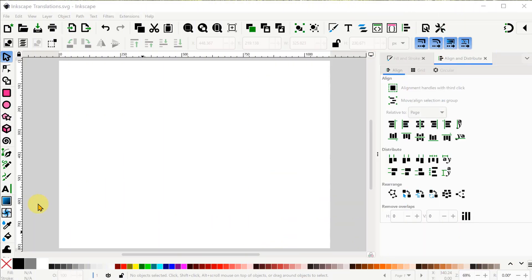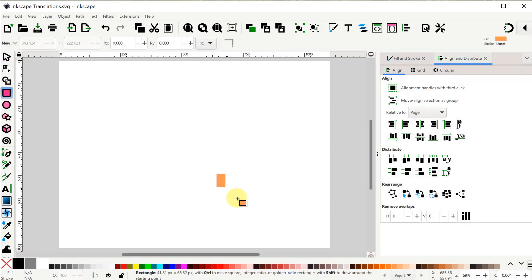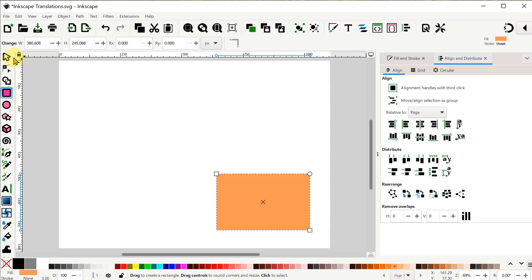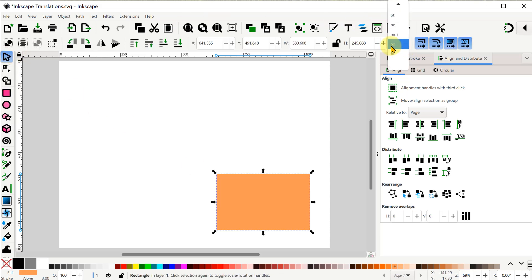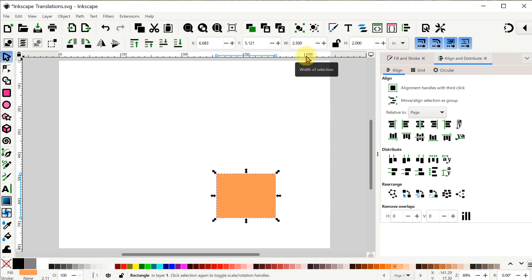Okay let's dive in. I'm starting with a page size of eight and a half inches tall and 11 inches wide since I want my final pattern to fit on this page. I'll grab the rectangle tool and draw a simple rectangle. I'll set the dimensions to inches and make the width two and a half inches and the height two inches.